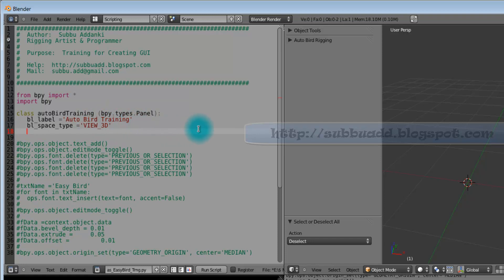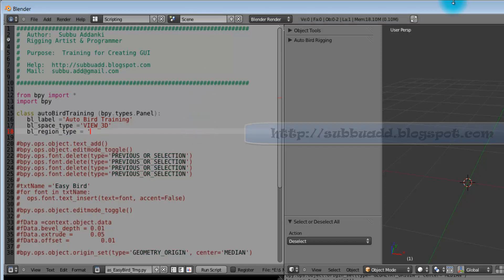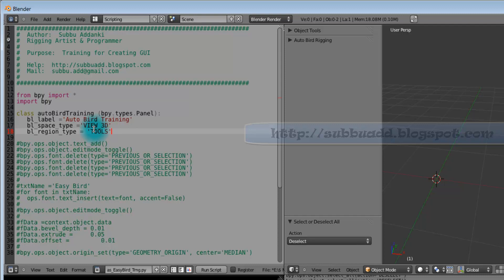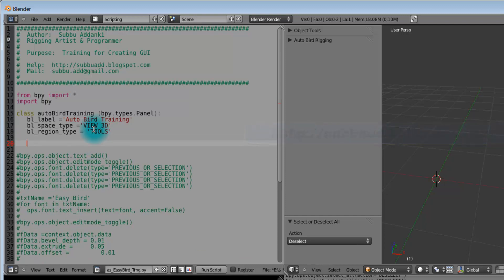The region type for the space type here, we are taking Tools region from 3D.